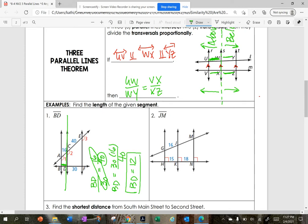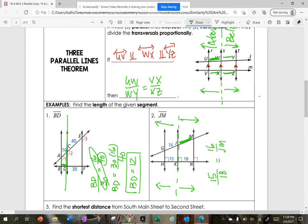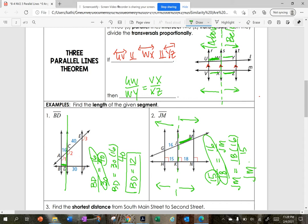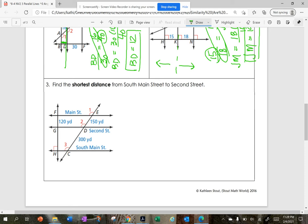Find the distance from J to M. Here is my dividing line, so here is my above and below. I set up my fractions: 15 divided by 18 equals 16 divided by J to M. So J to M equals 18 times 16 divided by 15, which gives J to M equals 19.2.